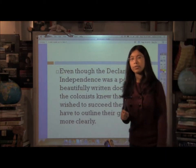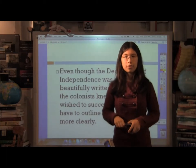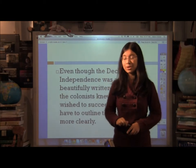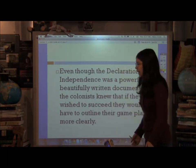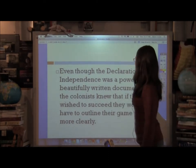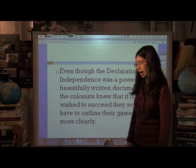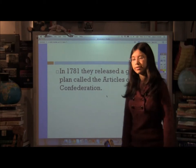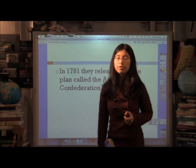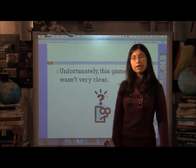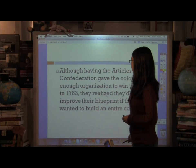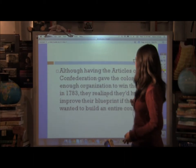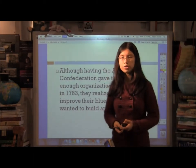Here's another problem: even though the Declaration of Independence was this beautifully written document, it wasn't a game plan. It didn't provide clear steps of how this new government was going to look — would people be elected, would there be a king again in the Americas? The colonists knew that if they wanted to succeed, they would have to outline their game plan more clearly. So in 1781, they released a new game plan called the Articles of Confederation, which gave the colonists enough organization to win the war in 1783, but they knew they needed to improve their blueprint to build an entire country.